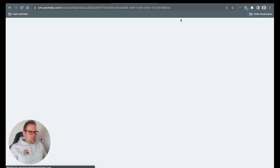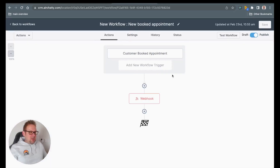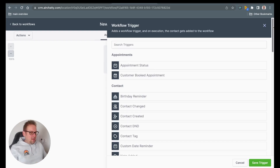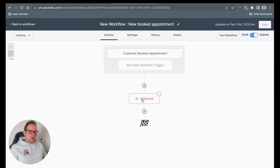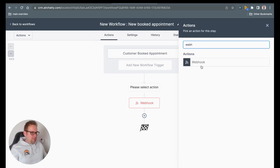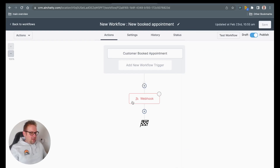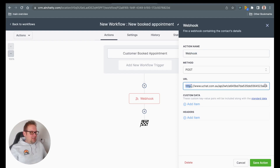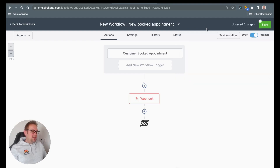If we press this, you will see that the trigger I set up is 'customer booked an appointment', and if you add a new workflow trigger you will see that it's the second option from the appointments tab. The next thing you will need to add is the webhook, which you can find by pressing the plus sign and going with webhook. Once done, you can give it a webhook name — for example 'uchat appointment' — then paste in the webhook URL and make sure that you save the action. You will see on top that you have unsaved changes, so make sure that you save them.